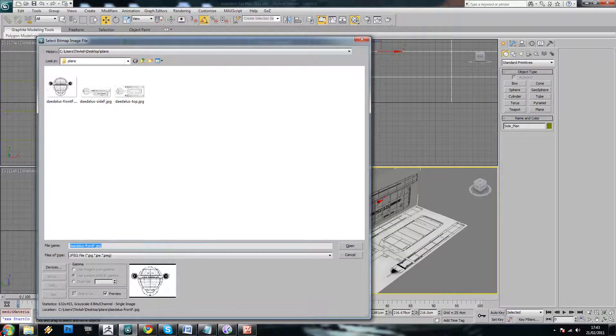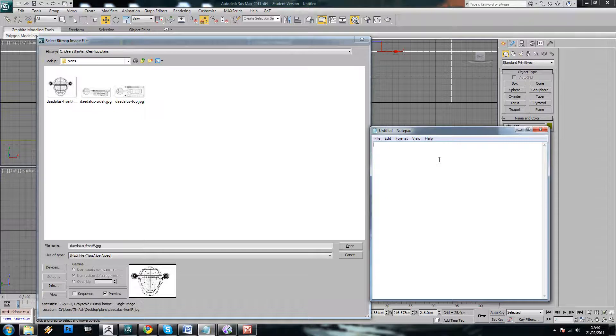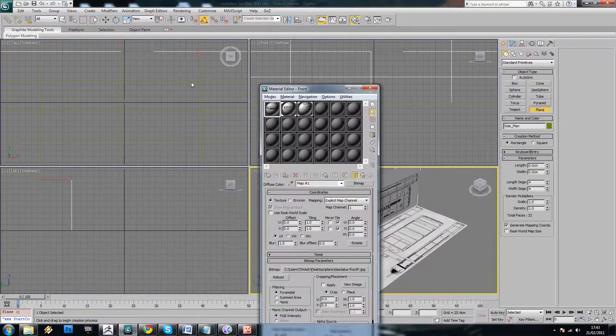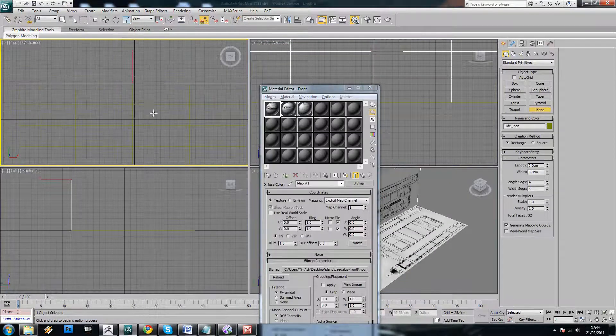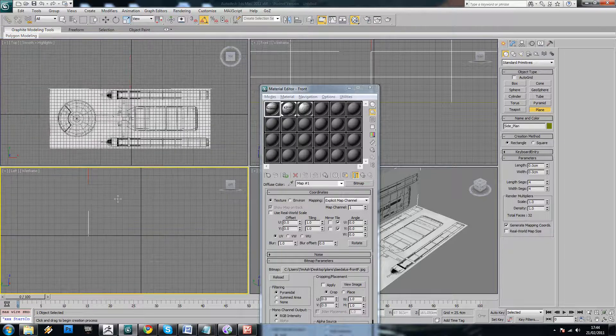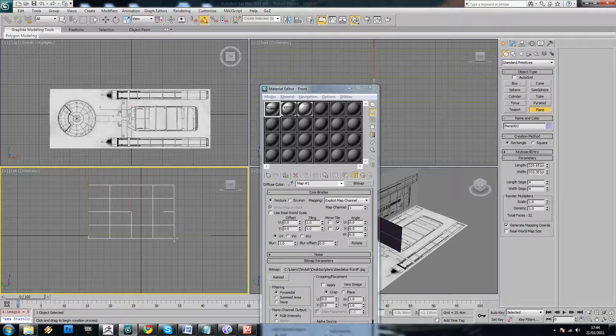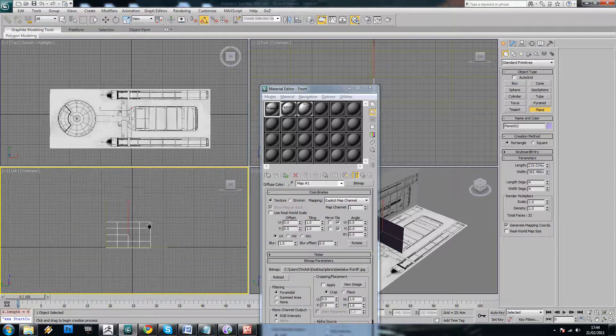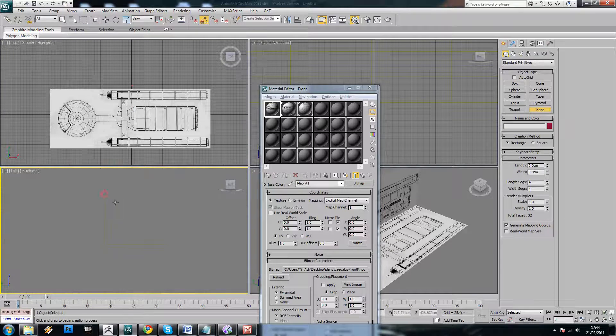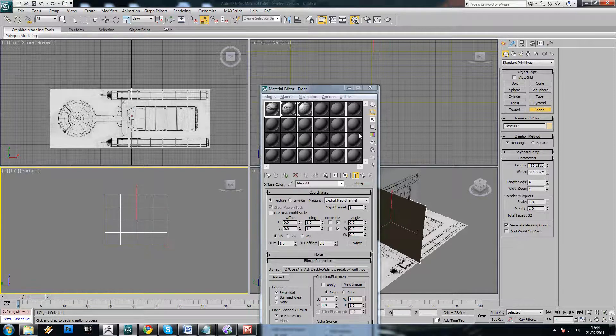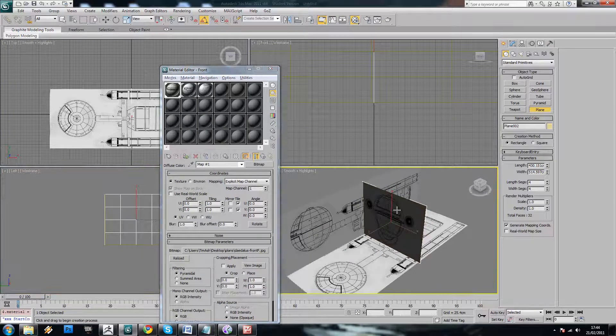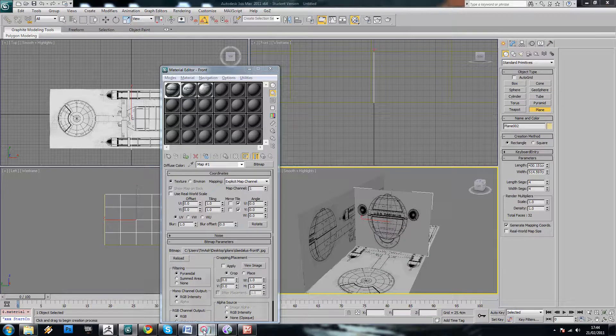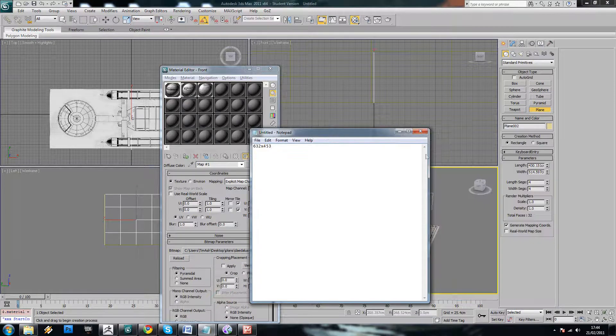What can be useful, actually, if you just make a notepad document, you can write these down. 632, 453. And then, in our left view here, we'll just make a plane like so. Apply and make it visible. So 632 by 453.